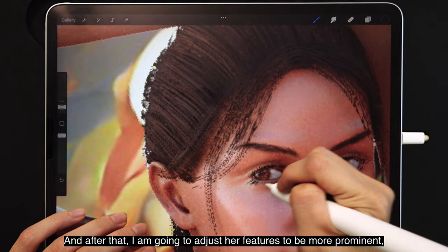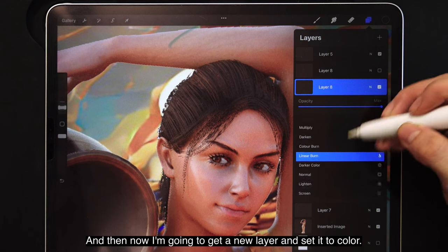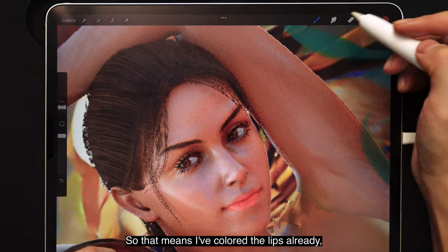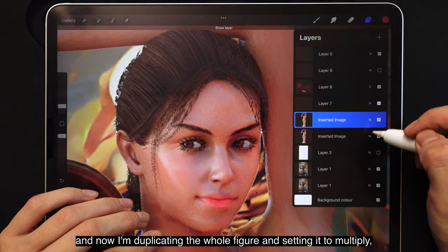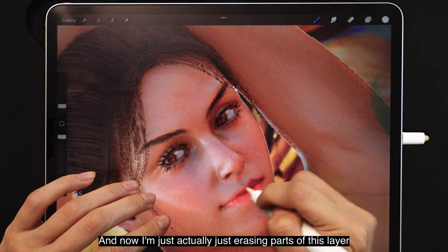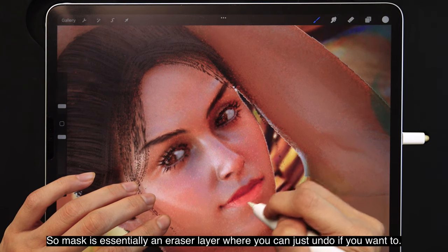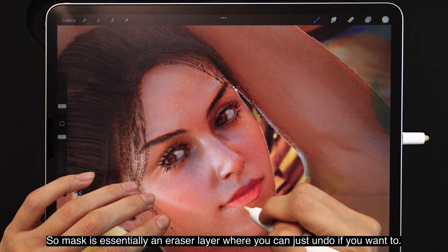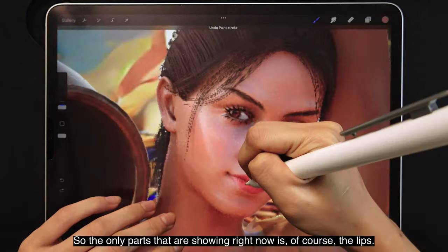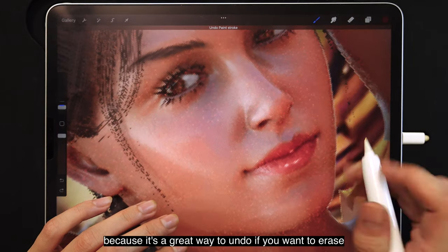After that, I'm going to adjust her features to be more prominent, especially her lashes because they're quite pixelated. Then I get a new layer and set it to Color mode, so anything I paint there will just color the layers below. I've colored the lips already, and now I'm duplicating the whole figure and setting it to Multiply — making it darker — and erasing parts using a mask to form her darker lips. Black on the mask means erased and white means showing, so the only part showing right now is the lips.